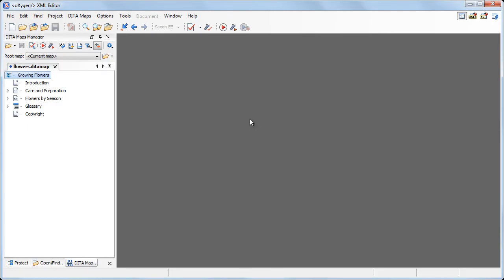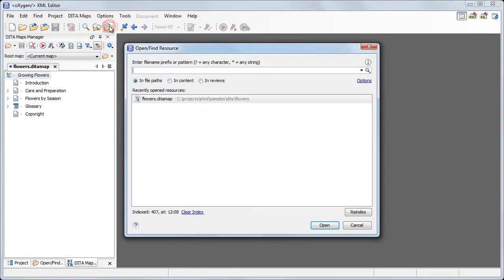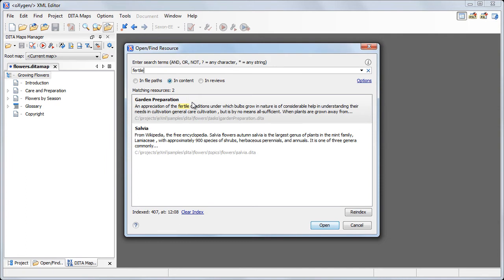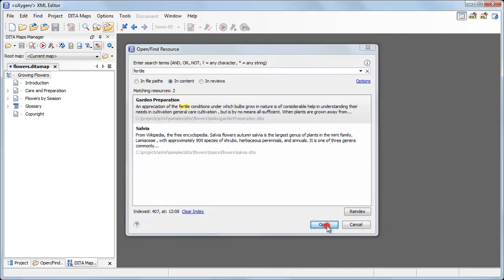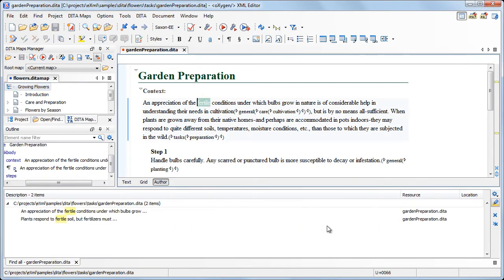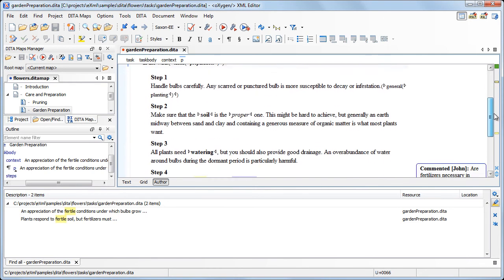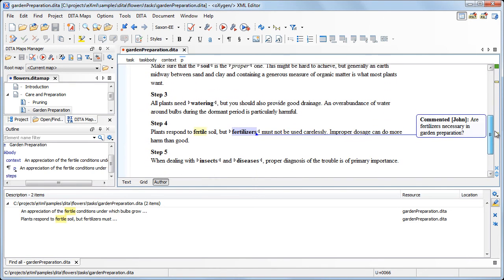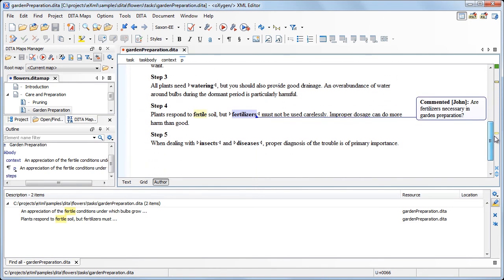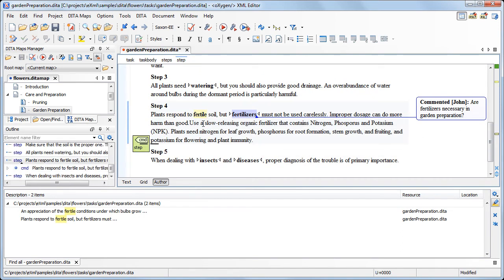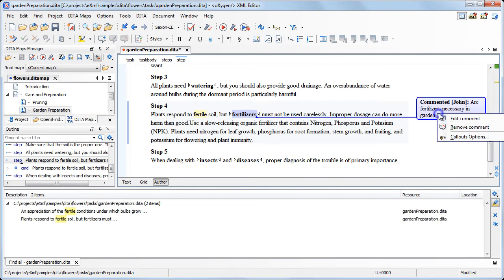Our task is to review the content regarding the usage of fertilizers. Again, we'll use the Open Find Resource dialog and look for the word Fertile in content. Point 4 of the procedure can be improved. We'll expand it to cover the usage of organic NPK fertilizers. Now we can remove the comment and save the document.